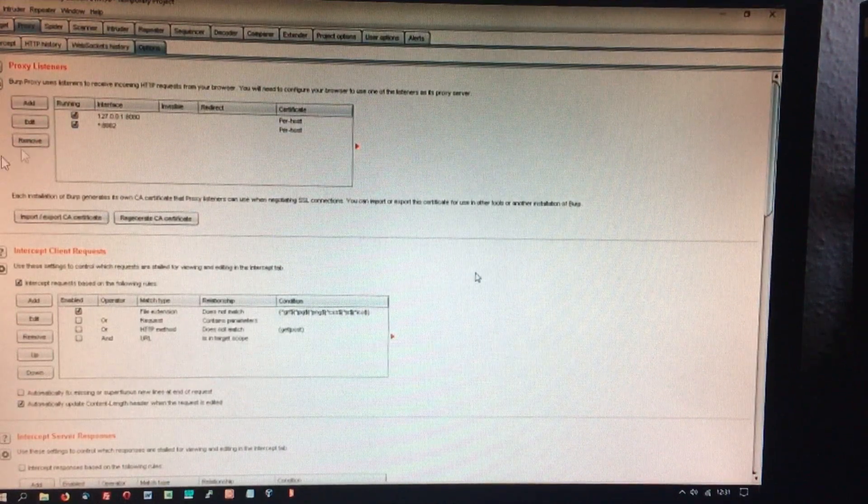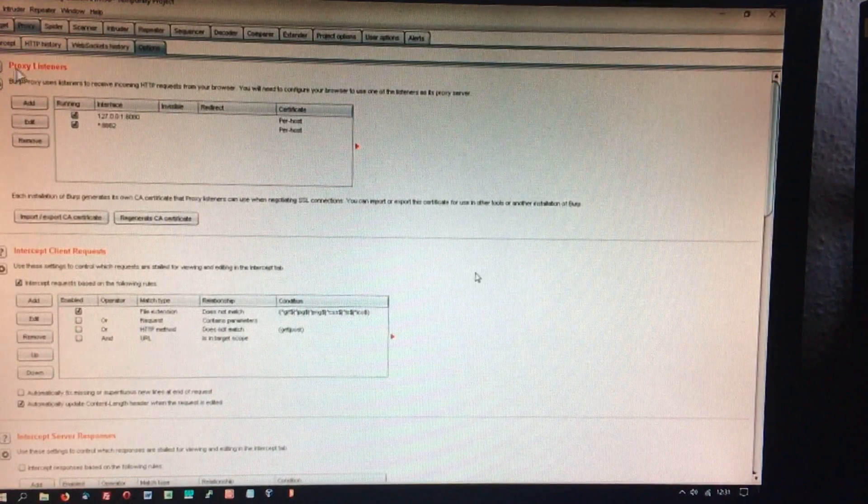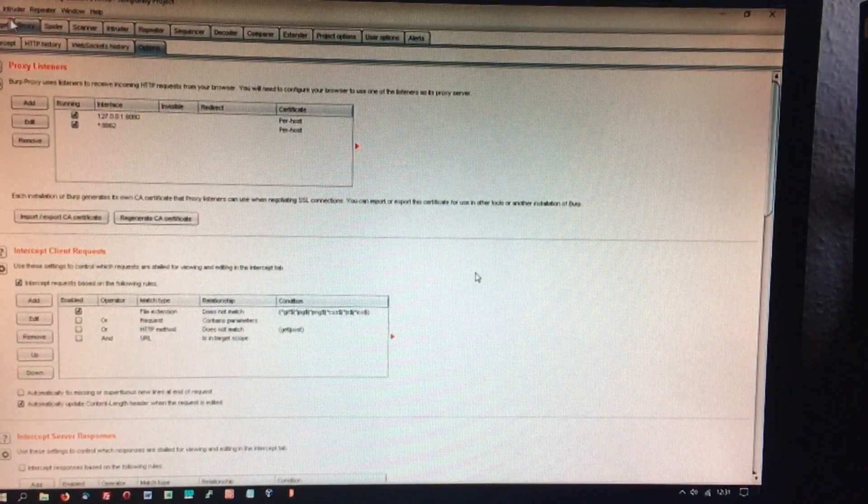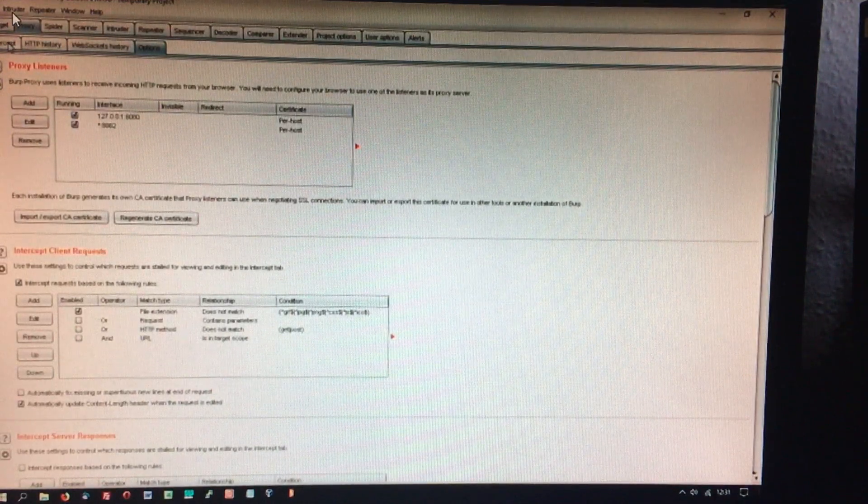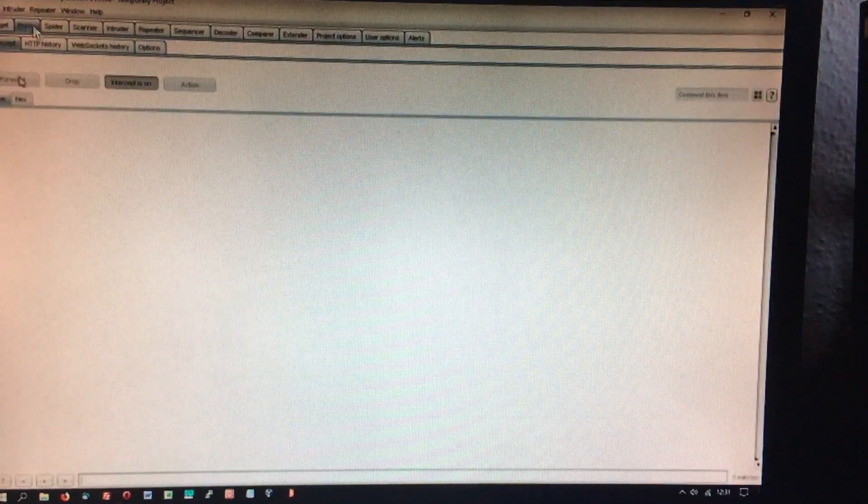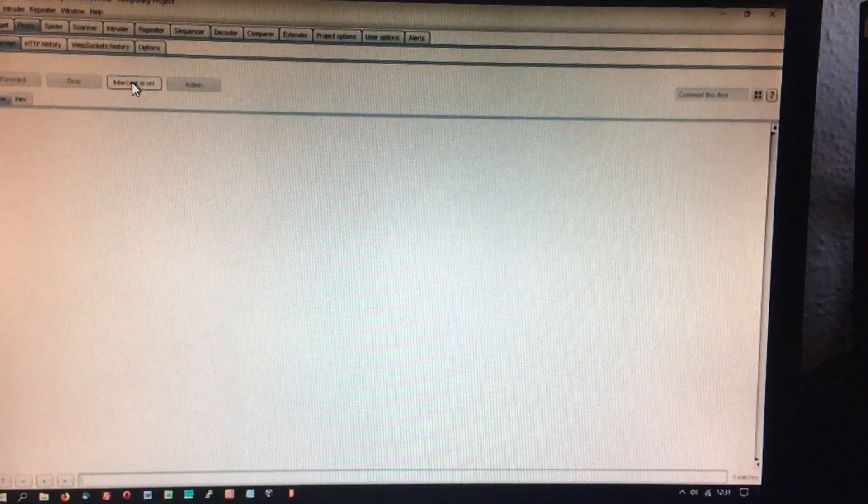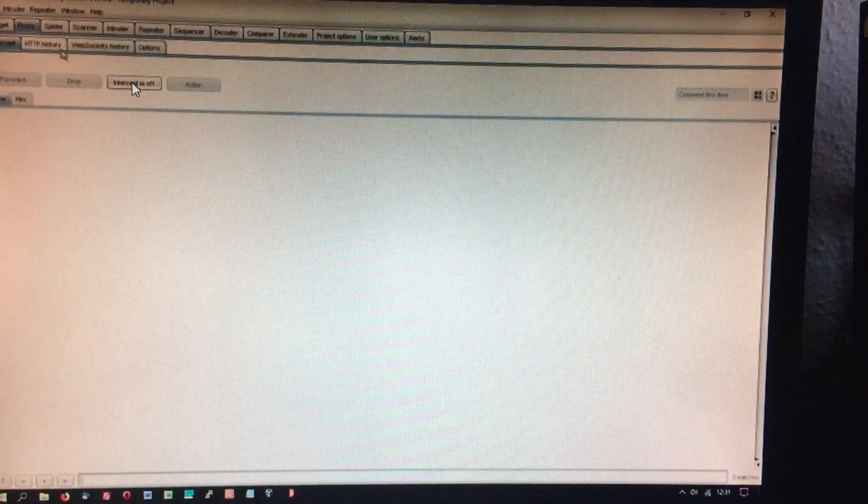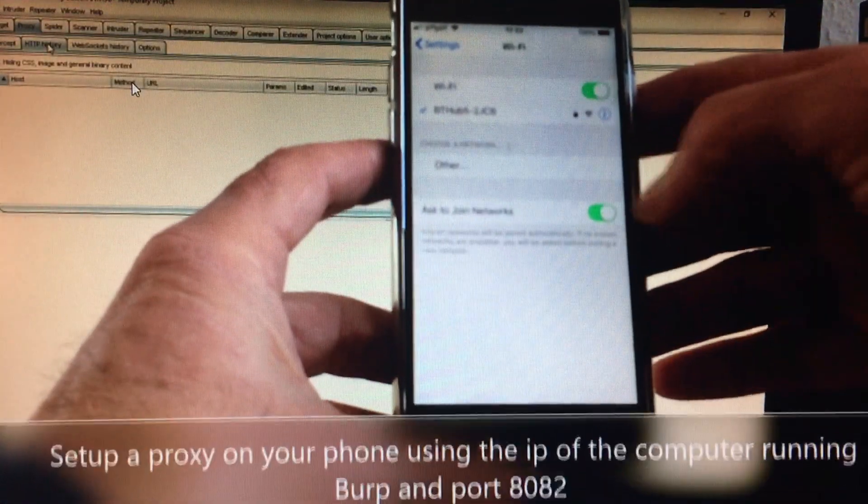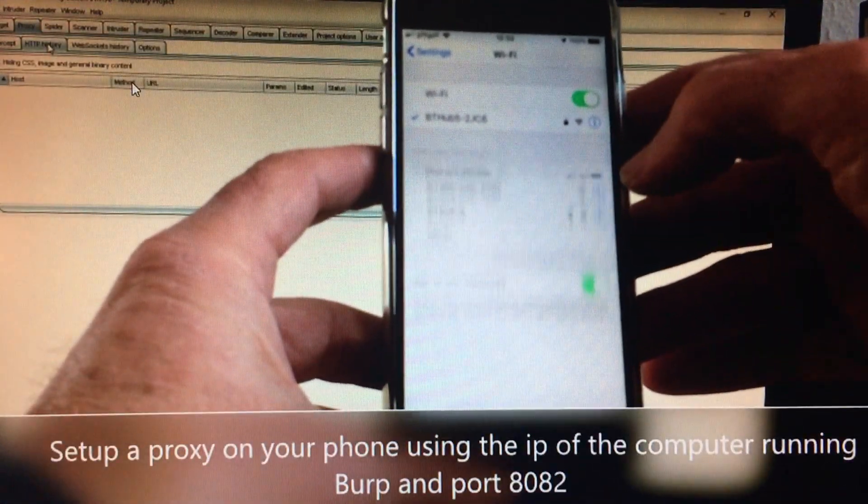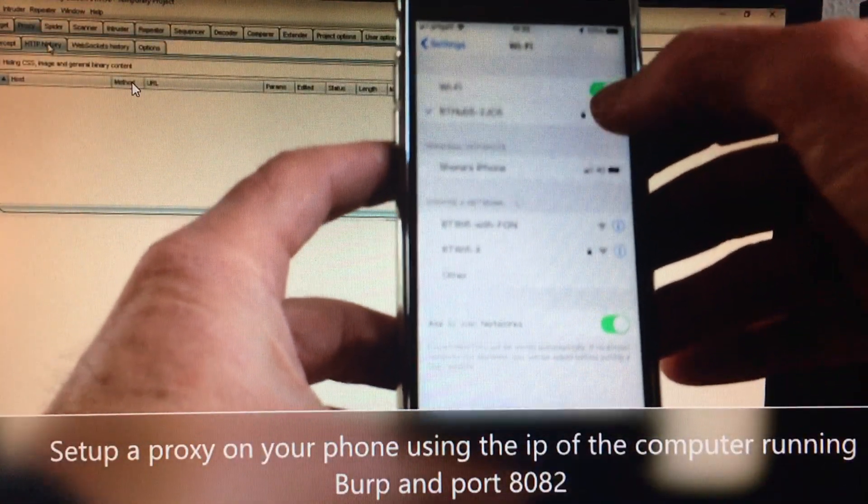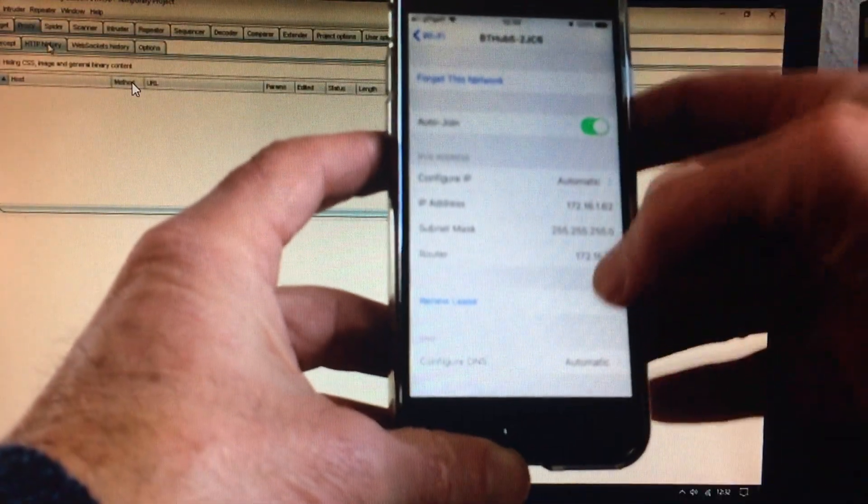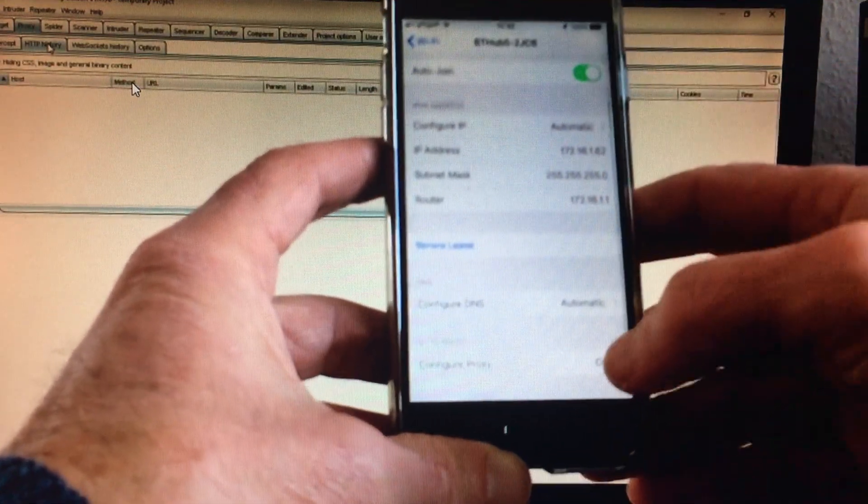Then on the intercept sub-tab, turn off intercept and let the messages flow in and out. Then select the HTTP sub-tab to see the messages.